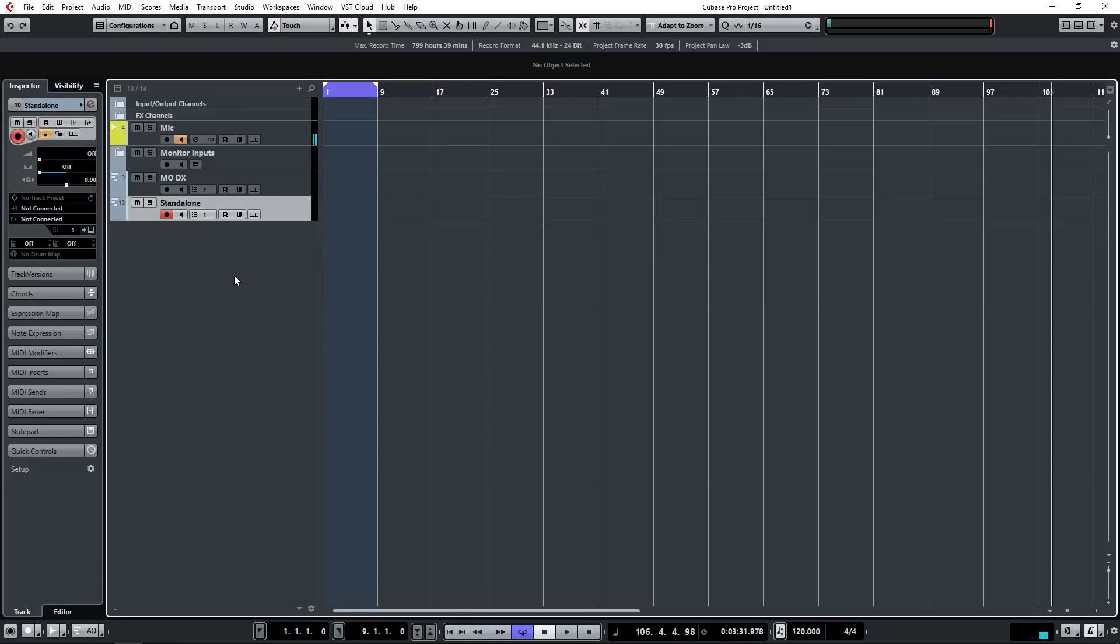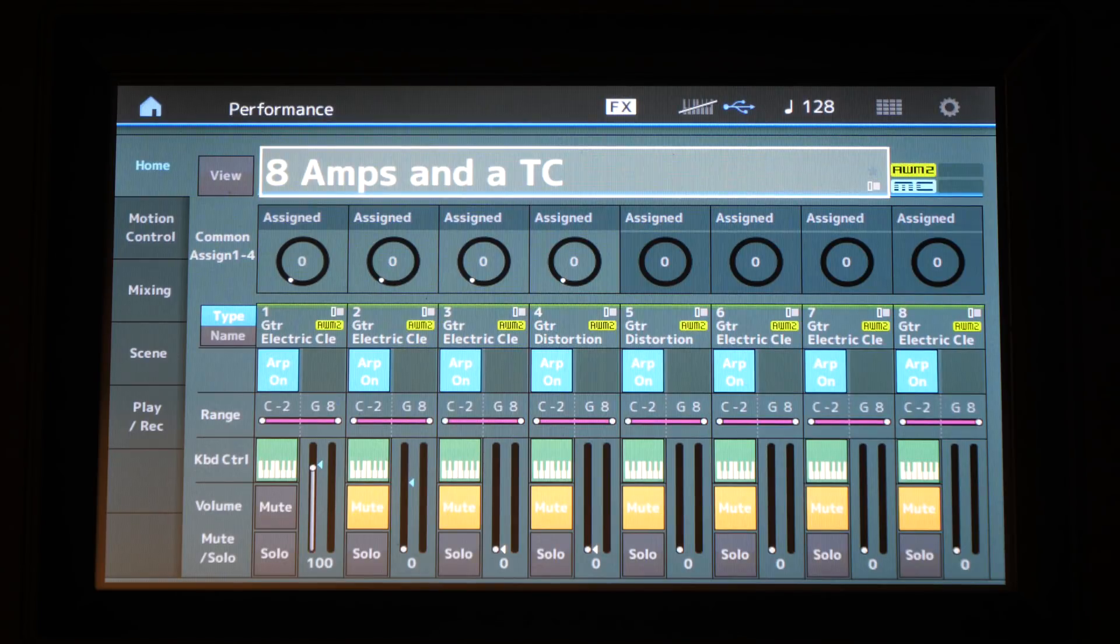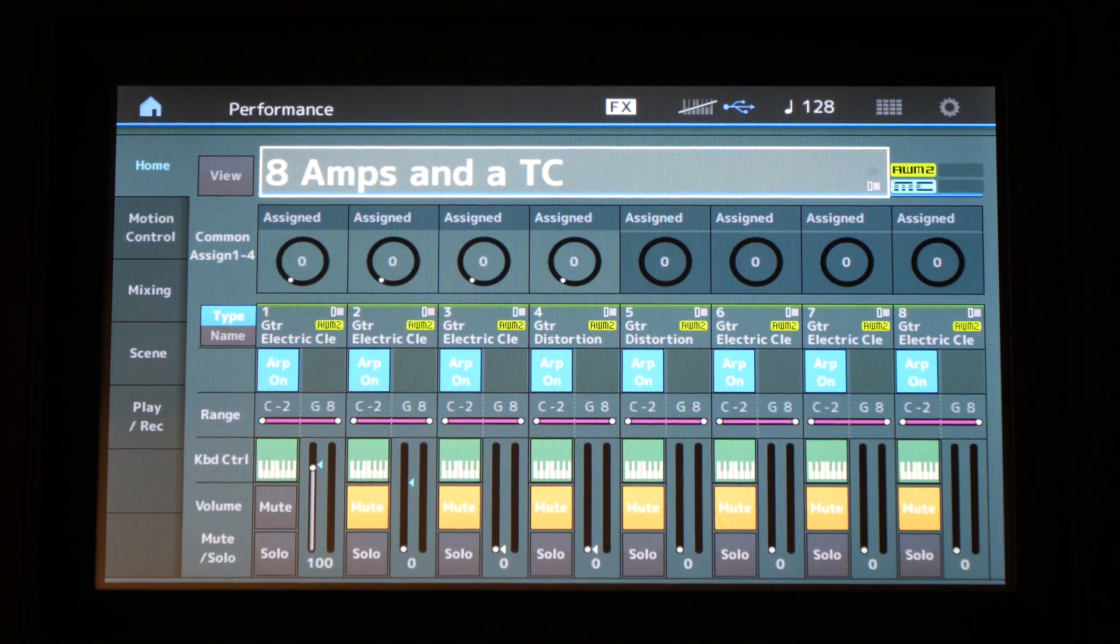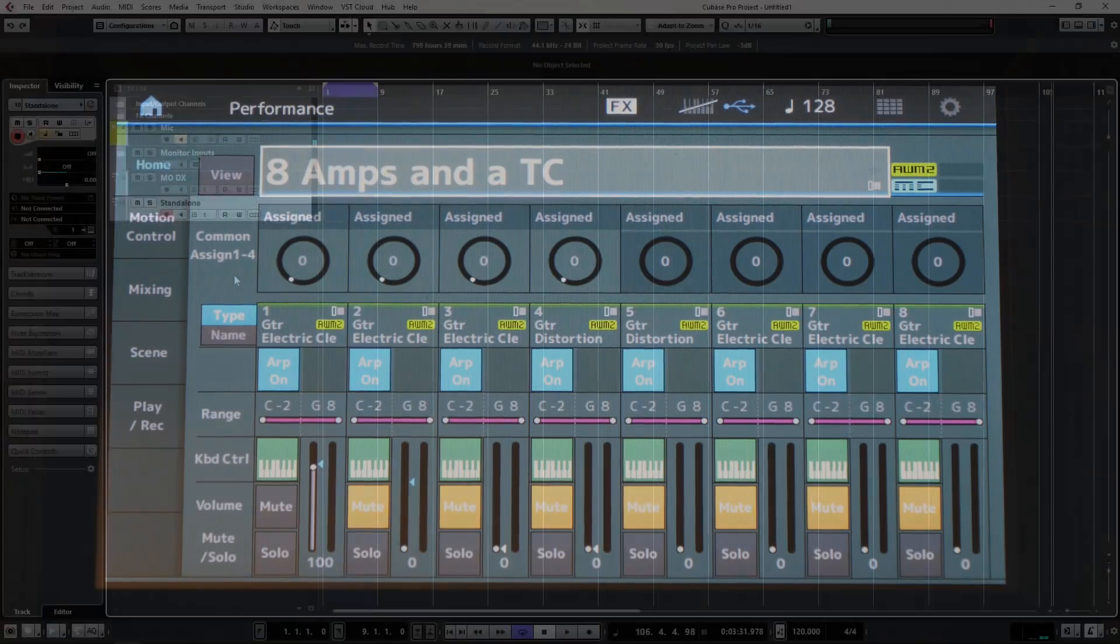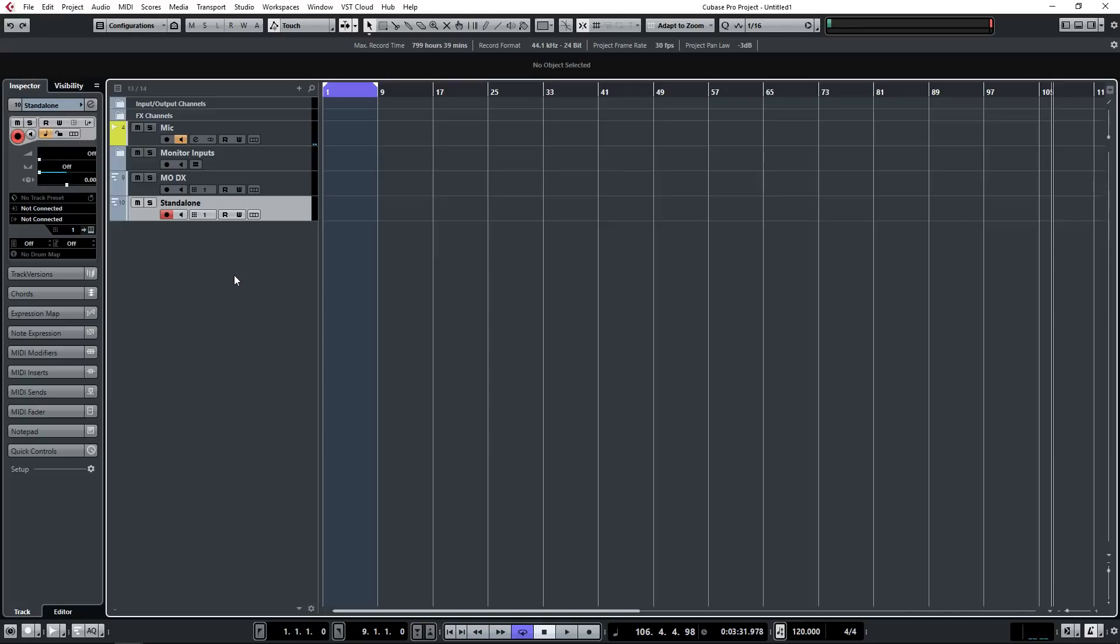So let's select a performance that I want to use. I'm calling up a performance now, 8 Amps and a TC. So there are four various scenes in this performance, four different settings of basically amplifier settings on a guitar sound. So let's audition scene number one, scene number two, subtly different, that one's very clean sound, scene number four, that's an overdriven sound. Let's imagine that's the one we want to incorporate into the track.